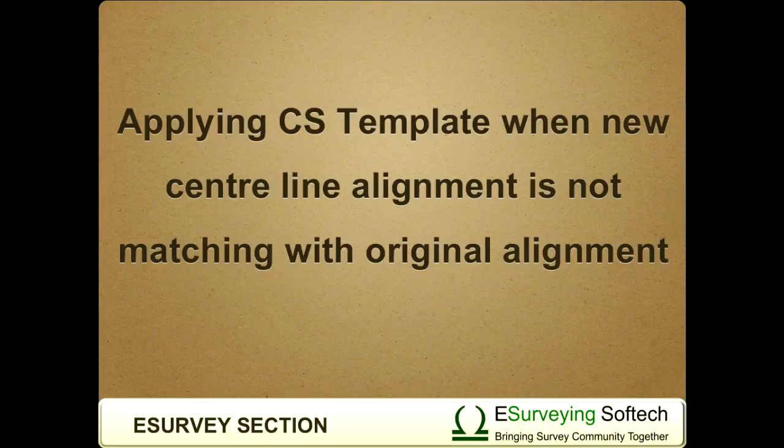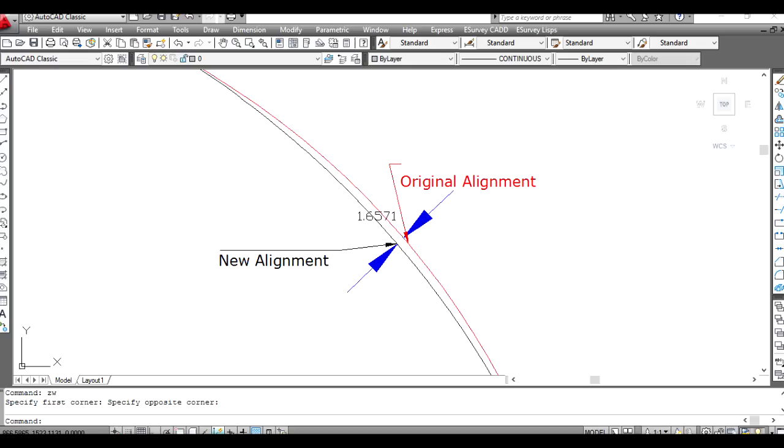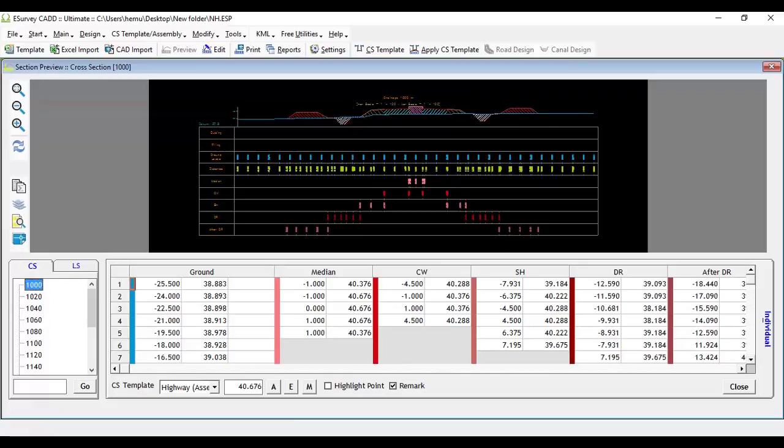Hello everybody! Welcome to this video tutorial in which you will learn how to apply cross-sectional template or assembly to cross-sections when the new alignment is not matching with the original alignment.